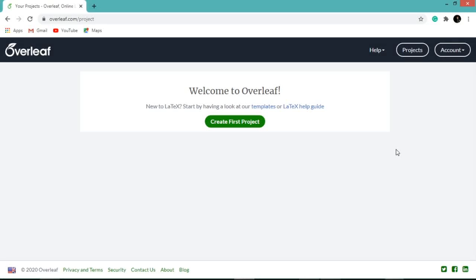Hello friends, today we will see how to create first project in Overleaf.